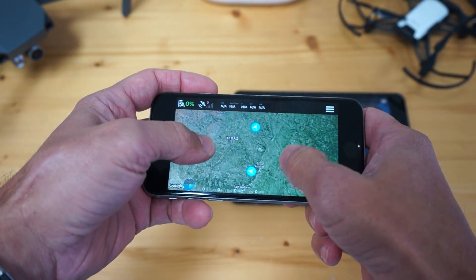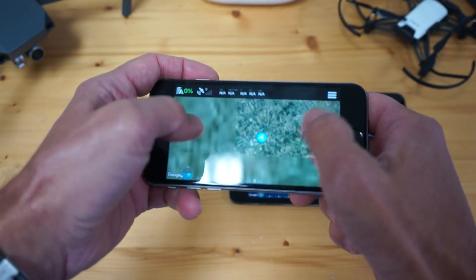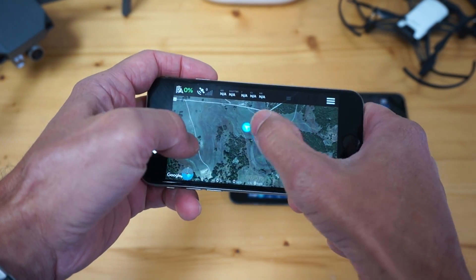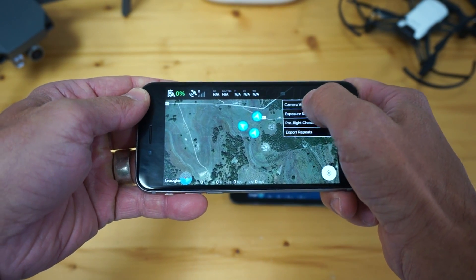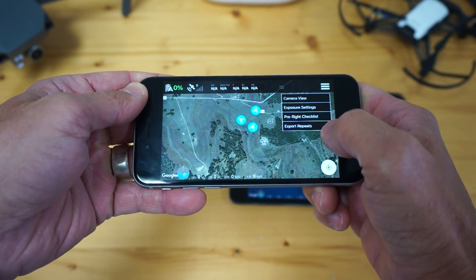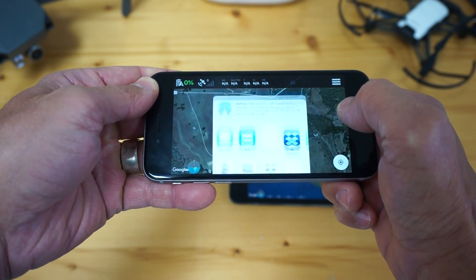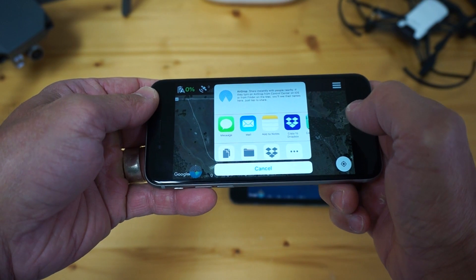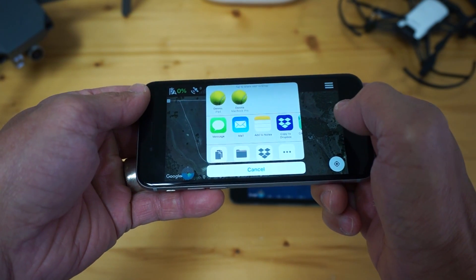This is a screen showing a few of my shots — there's one down here, and then there are three. As I zoom in, you can see them here. If I tap them, it gives you your shot information. Let me demonstrate how you would actually export these: I tap the menu button and then hit Export Repeats. That gives me the option to email the file, or AirDrop it — I'll do an AirDrop test here in just a second.